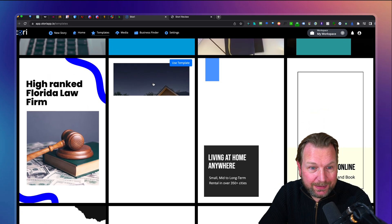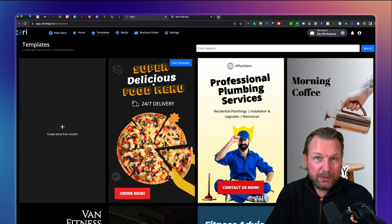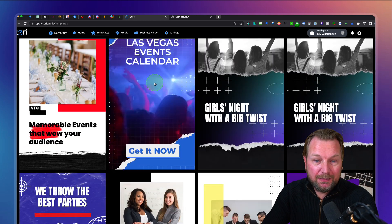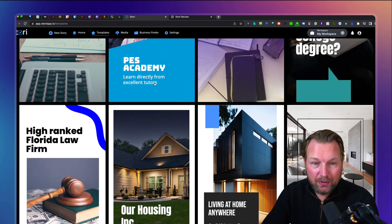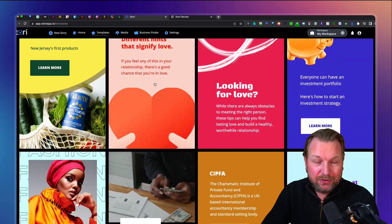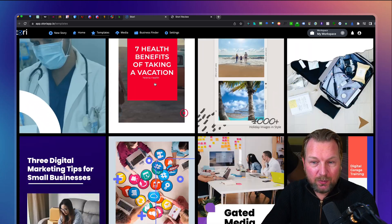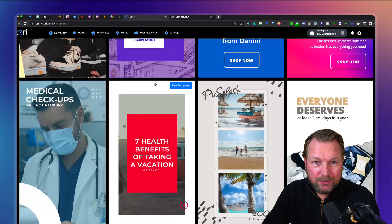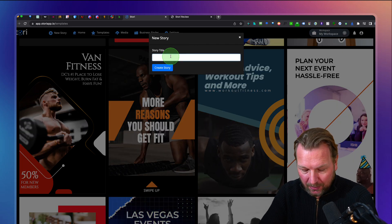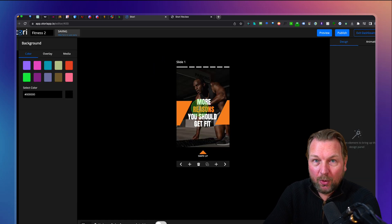One of the cool things I want to mention with Story is that you do not have any render time. With Content Reel or ReStory, you had to render your videos. When you create a story with Story, it's immediately finished and you can add it to your website. So as you can see, these are all the available templates — I have access to the front end. Let's say I want to do something with sports and fitness. I like this one. Let's use this template. I'm going to call this 'fitness 2' and create a story.